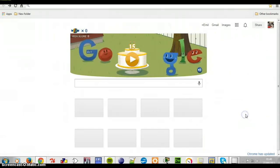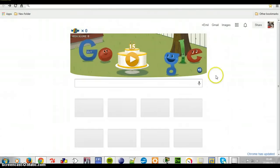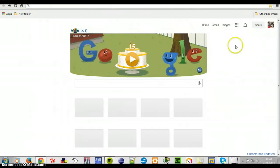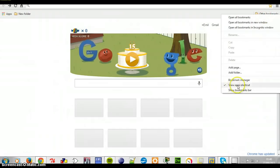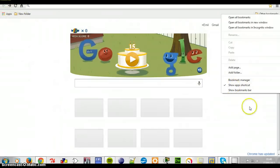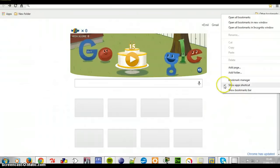Now, if you find this confusing or you don't like this page, you want to go back, you want to revert to the old version — all you have to do is right click here. As you can see, app shortcut is ticked. That's what you see over there. Let's try to untick it — you will see that these will disappear. So untick it.